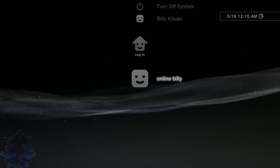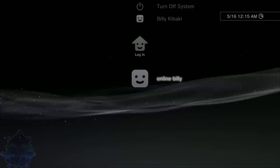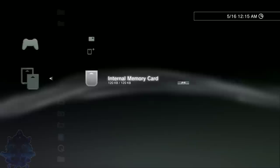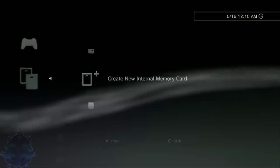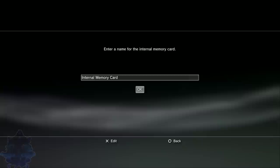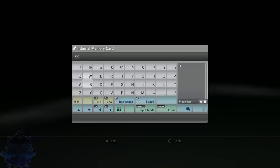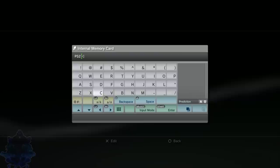Once you have rebooted your PS3, go ahead and login to your user. Now go all the way over to the game column, go up top where it says memory card utility. You want to create new internal memory card, press X. Select the top one that says PS2, press X. You can easily name this whatever you want to name it. I'm just gonna call this one PS2 card. Press OK.